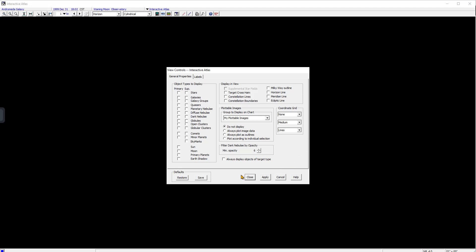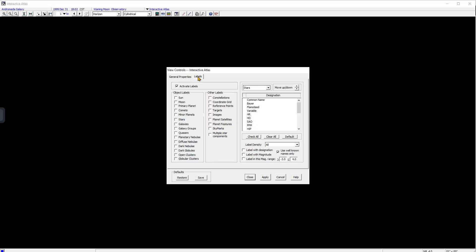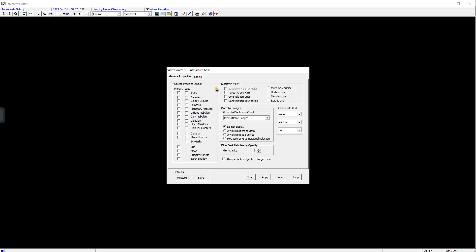As you can see, nothing is checked: no labels, no general properties, no pliable images, and the coordinate grid is off.